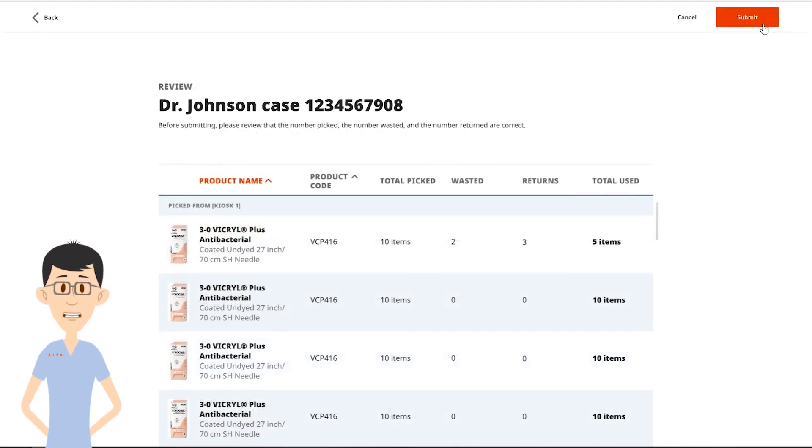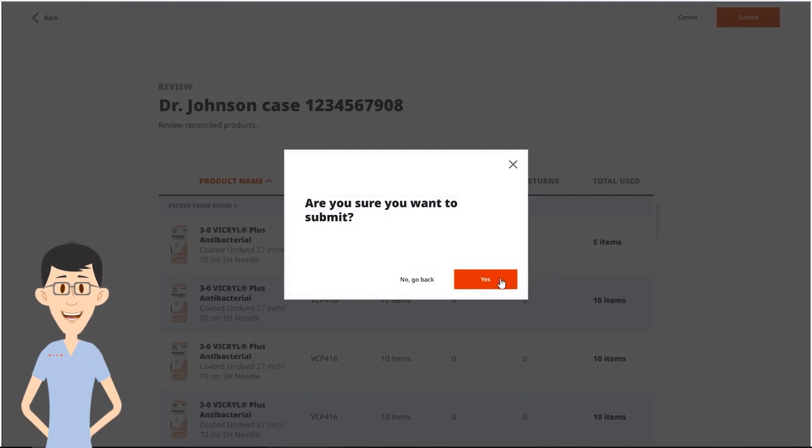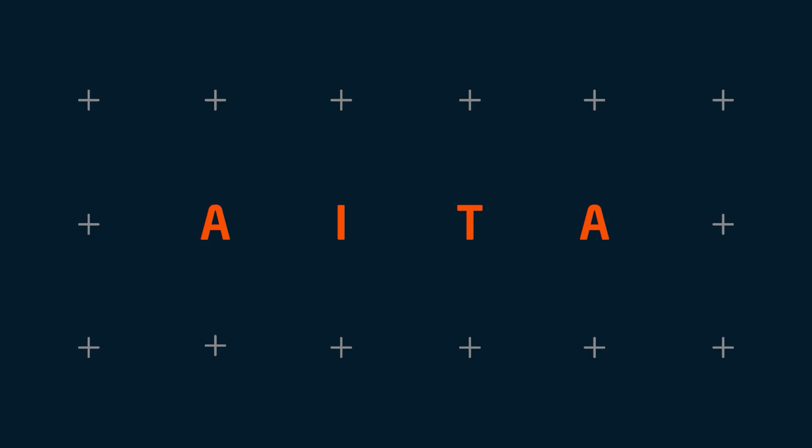When you're ready to submit, click the submit button and confirm yes. Place the remaining sutures in the restocking bins so that they can be restocked at a later time.